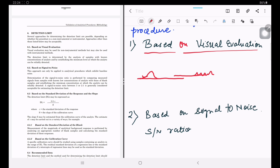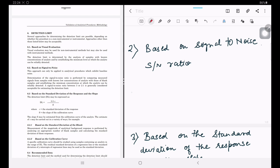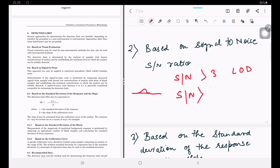Visual evaluation may be used for non-instrumental methods but also with instrumental methods. The second method is based on signal-to-noise ratio. When we get a small peak and the signal-to-noise ratio S/N is greater than 3, we consider it the LOD value. For LOQ, the signal-to-noise ratio should be greater than 10. Our analytical software, whether ChromeLion or Empower, gives automatic calculation of signal-to-noise ratio, from which we can determine the LOD and LOQ peak values.